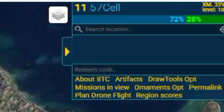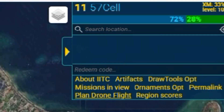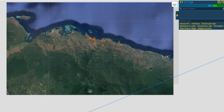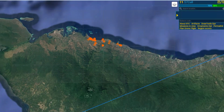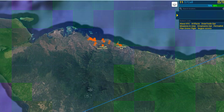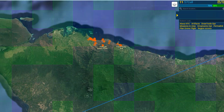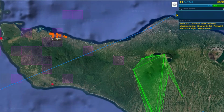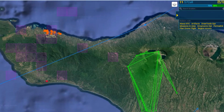I want to show you how to use this plugin to plan a path for your drone that will maximize your drone flight distance stat. We've gone to Bali, Indonesia, because there's an anomaly there coming up.